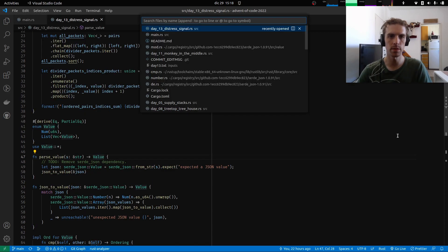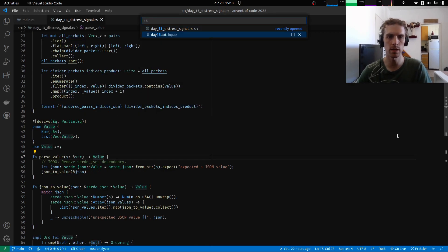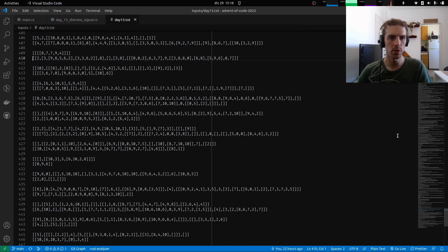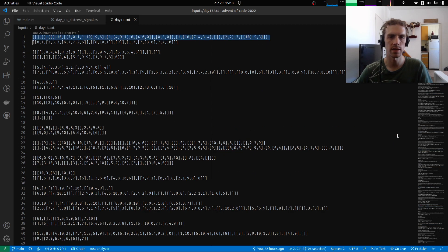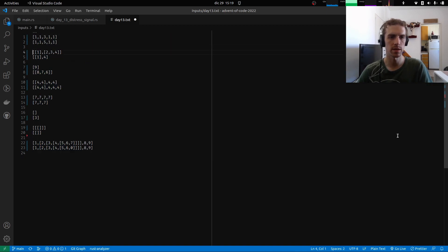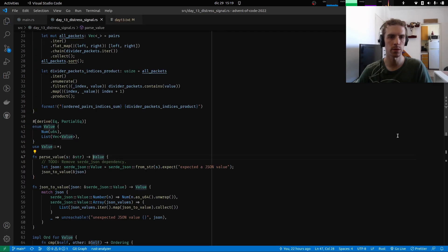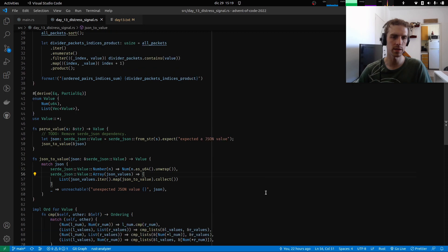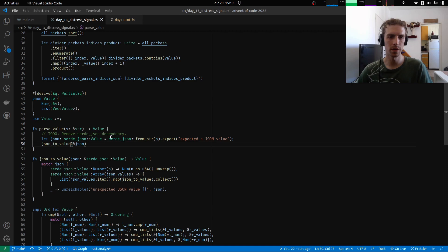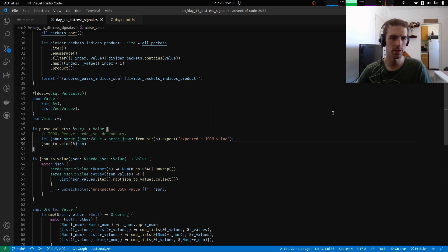So today I want to try implementing an ad hoc parser for these things. Let's look at the inputs — this is day 13, the real input has much longer lists, but let's go back to the sample input and use that for a moment to see how to parse this. Let's give it a try to do something very bespoke and ad hoc just for this problem.